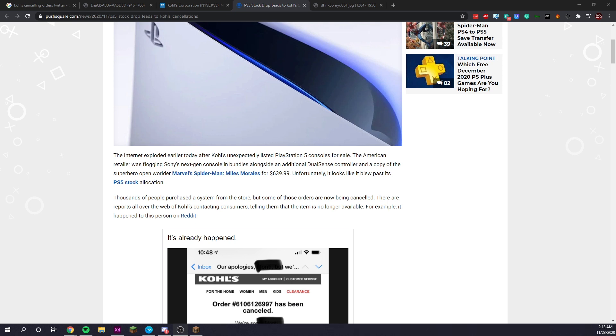was selling Sony's next-generation console in bundles alongside an additional DualSense controller and a copy of the superhero open-world game Marvel's Spider-Man Miles Morales